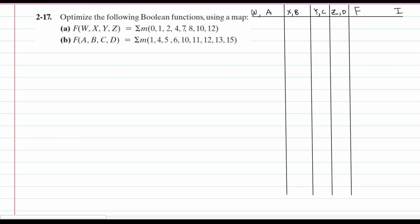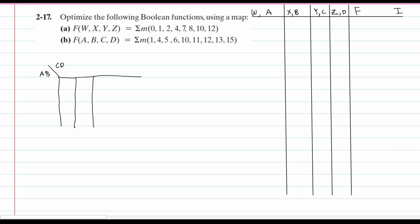So let's write out our map. We are going to have AB on the side, and on top we are going to have our CD. For a four-variable K-map, we have four rows and four columns. There are multiple different ways that you could draw a K-map, but this is the easiest for me to read because it kind of corresponds to how we draw the truth table.